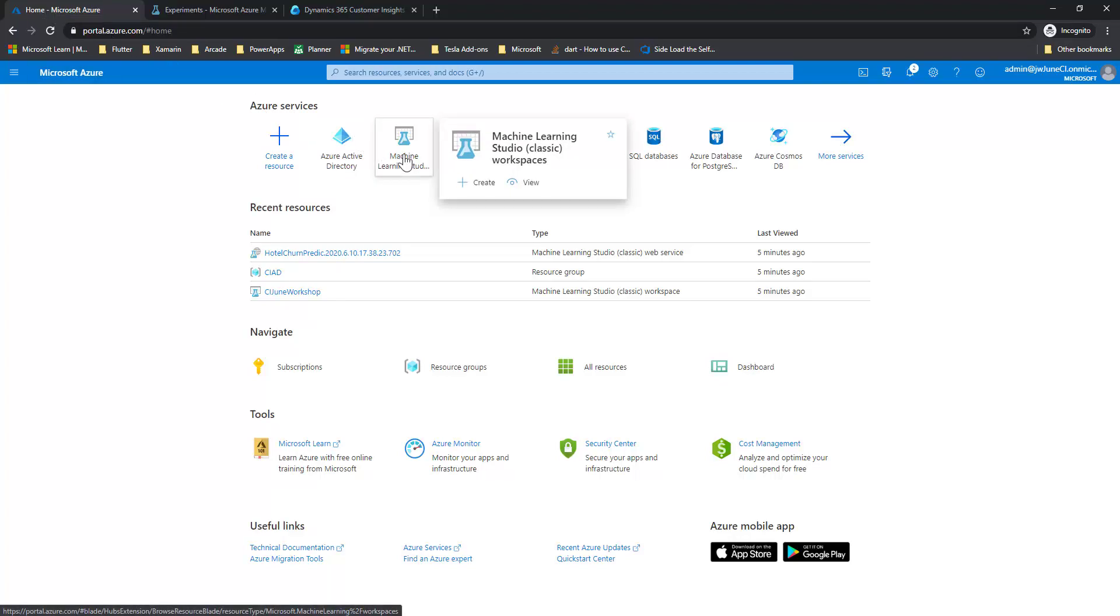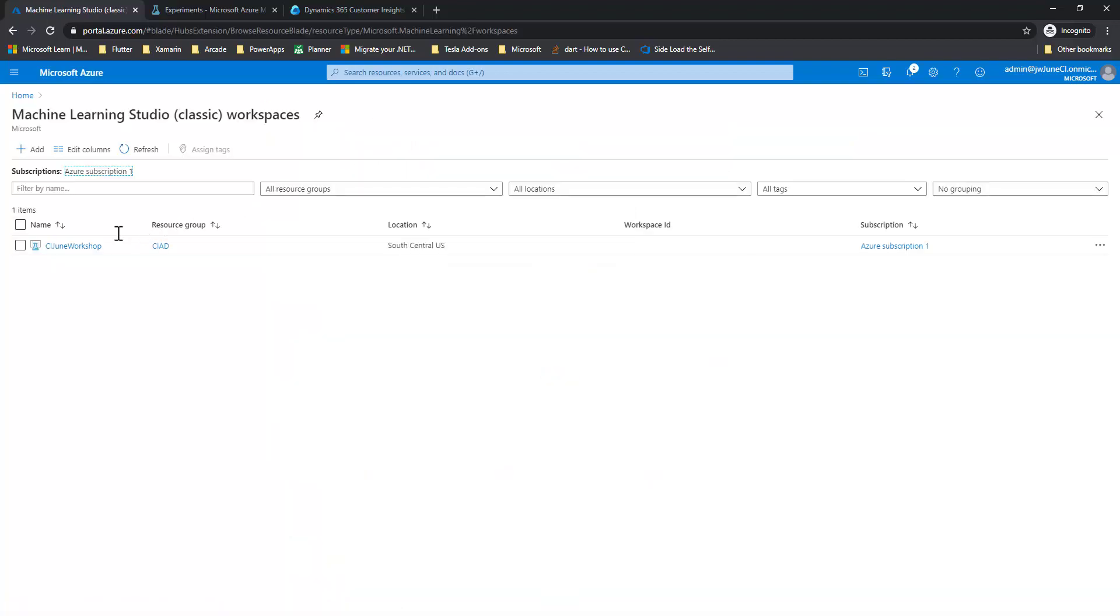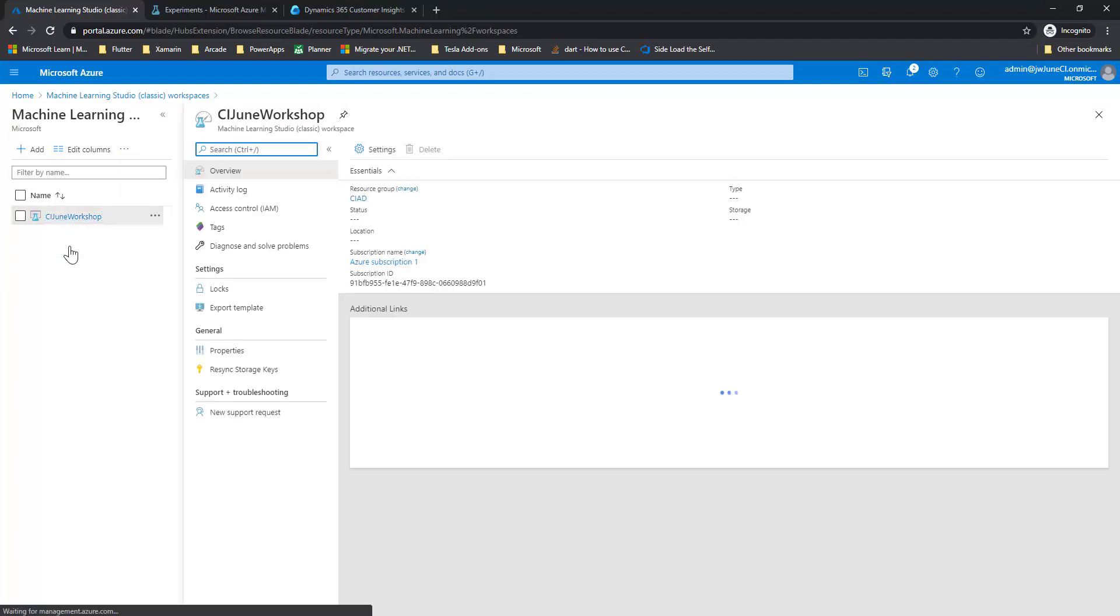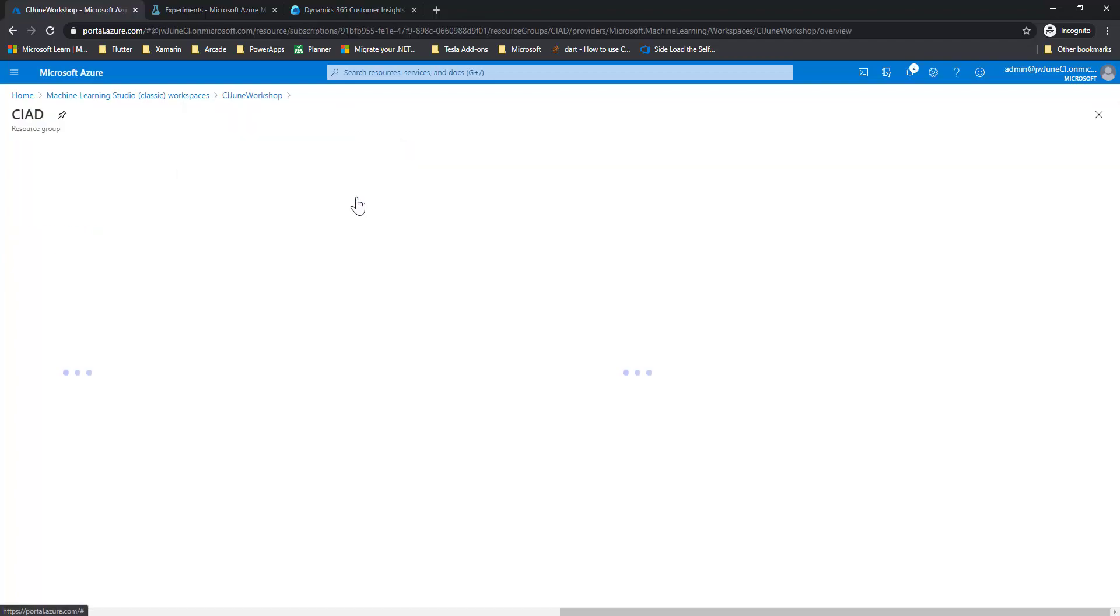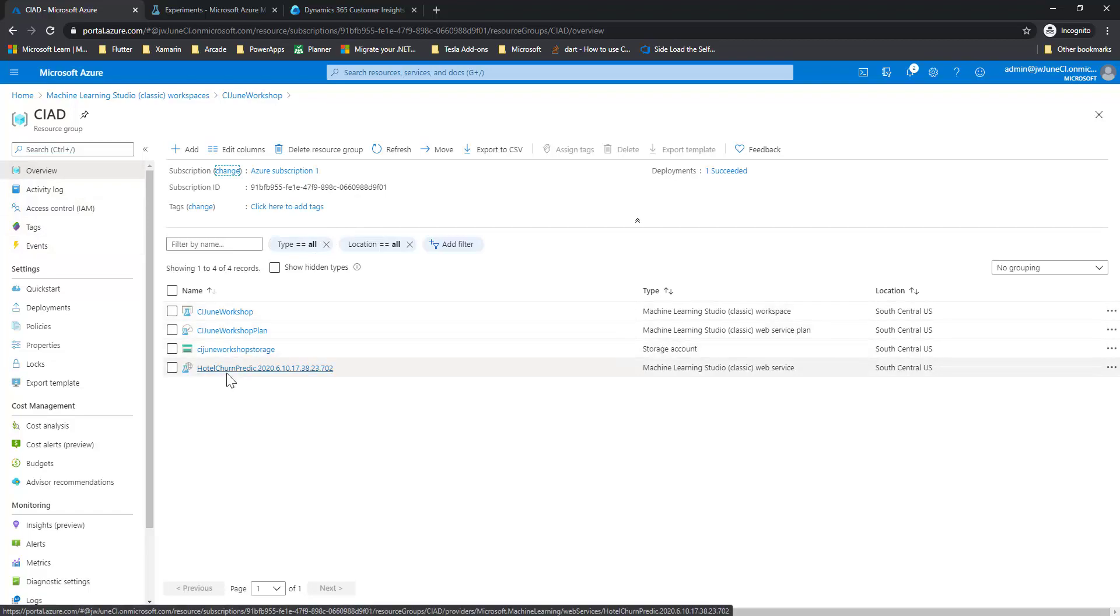So I'm going to go into my Machine Learning Studio. In Machine Learning Studio, I'll open the workspace. Then I need to go into the resource group. And finally, into the actual web service.